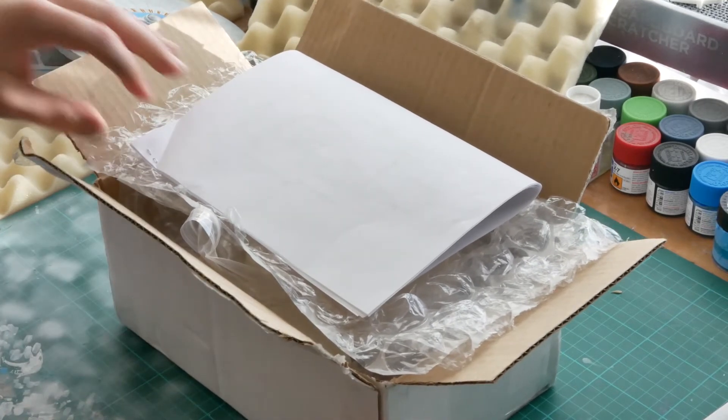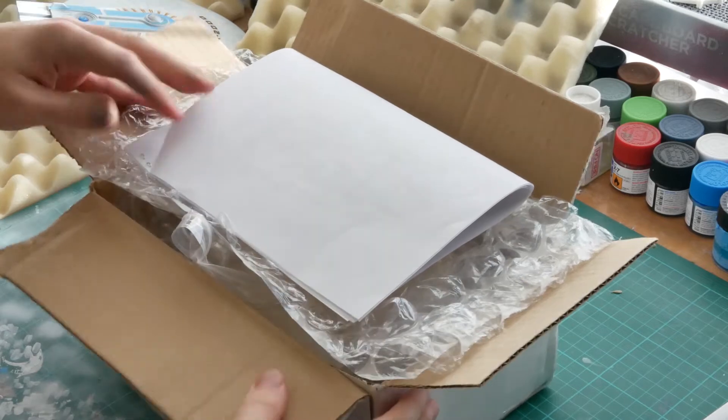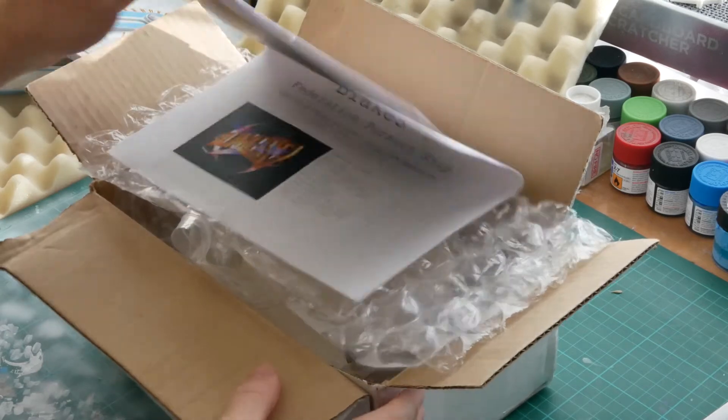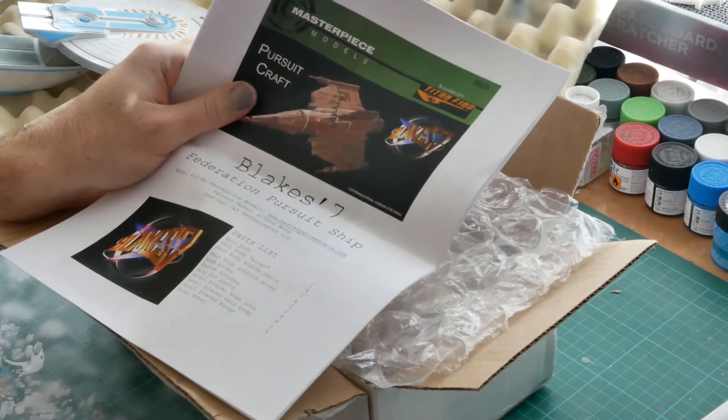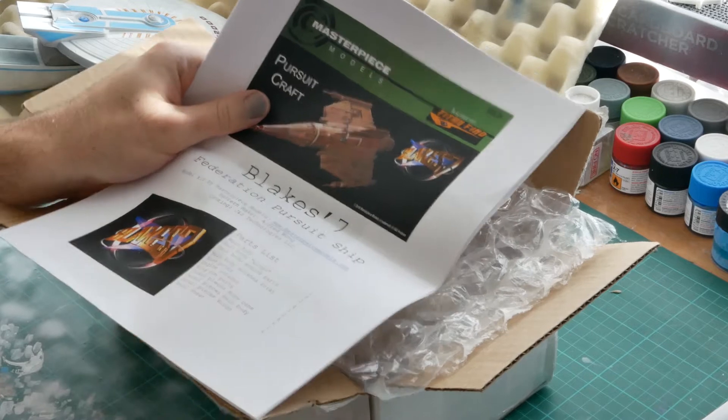It's from Masterpiece Models, obviously, and it's the Blake 7 Pursuit ship.